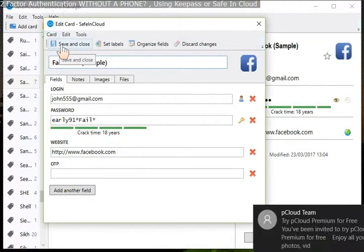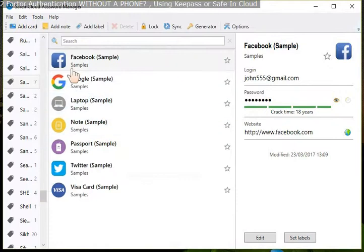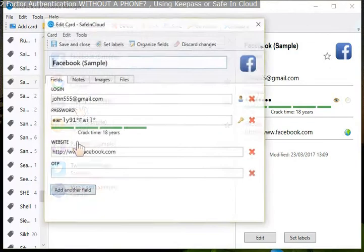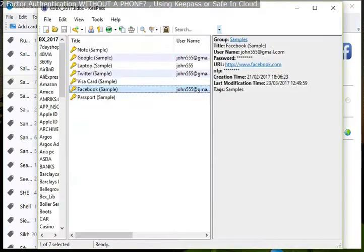Every time you make a change in the manager, save it. So now you've got the entry to add in there, right? Let's go back to KeePass.